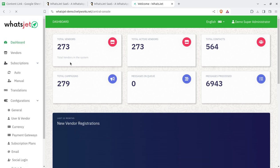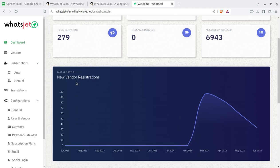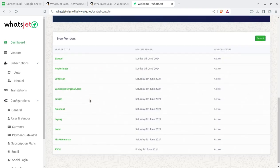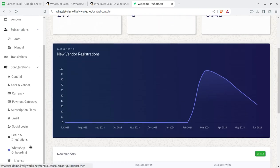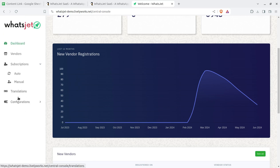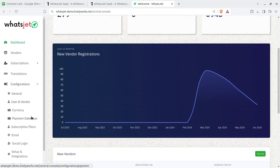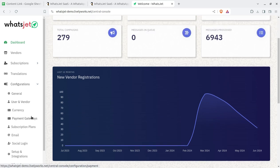This is the super admin dashboard, showing the basic overview of what is going on inside the system — total number of vendors, active vendors, messages in queue, and total campaigns. This gives the complete idea of what is running through customers, subscribers, and vendors. Configuration is the first thing you need to do as a super administrator — you are going to be the owner of this solution and provide it to multiple companies.